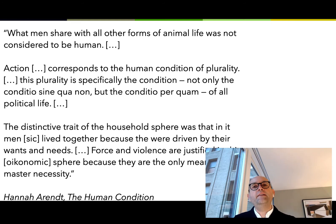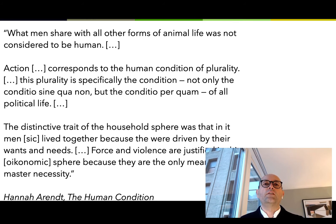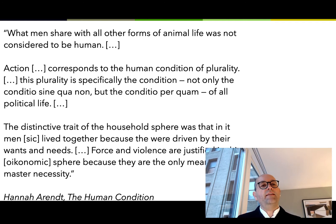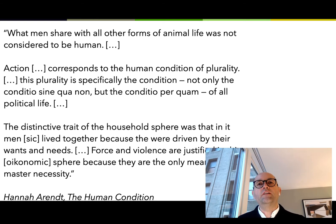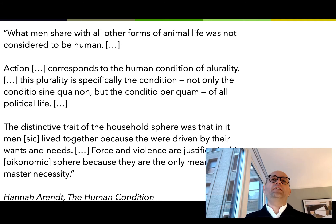Hannah Arendt, in the mid-20th century, analyzing the complete disaster that led to the Second World War, to fascism in Europe and national socialism in Germany and the Holocaust, looked at this human condition in the Aristotelian sense and reassessed what it means to be political. That's what she writes in her book The Human Condition: that action is the conditio per quam. Taking action is, by definition, already political. Being active and leading an active life in society is the political act.